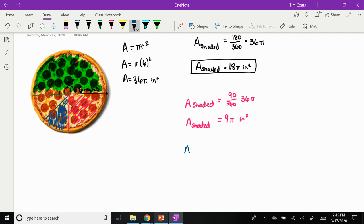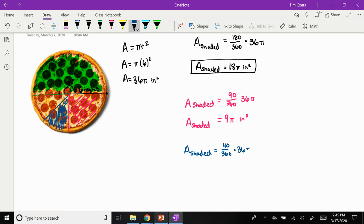So the area you are now getting, if we look at the blue shaded area, you would get the 40 degrees over 360 times the area, which we know to be 36π of that whole pizza.